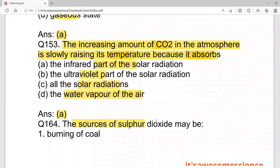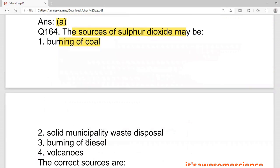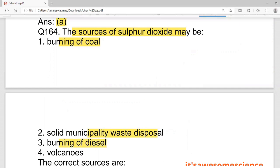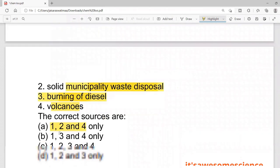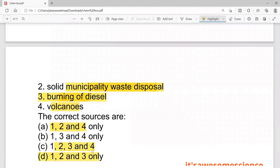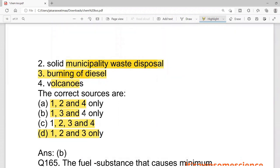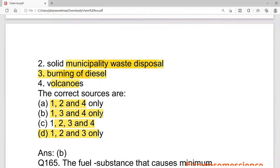The sources of sulfur dioxide include burning of diesel, volcanoes, and burning of coal. The correct answer is options one, three, and four — municipal waste disposal using diesel, volcanoes, and burning of coal — because solid waste disposal from municipal sources is not a direct source.